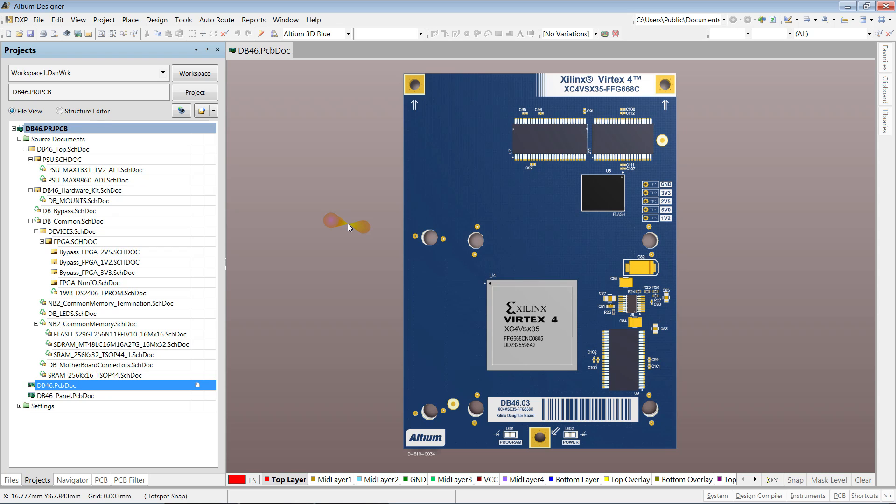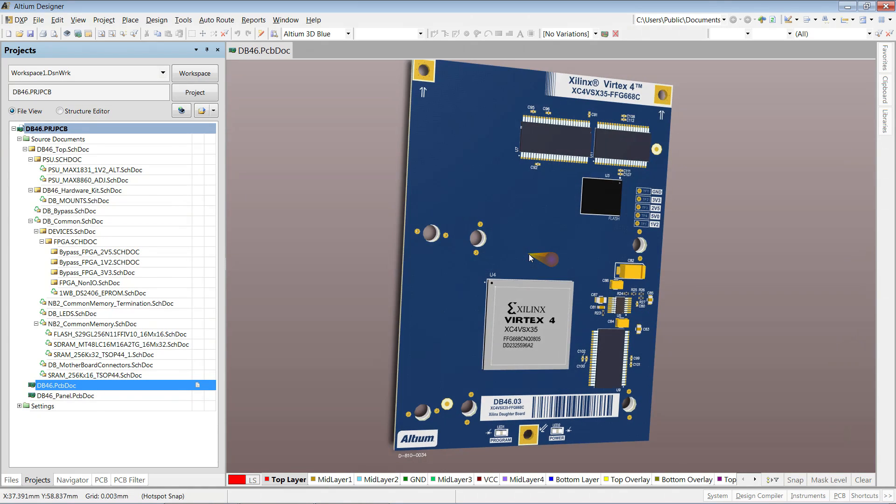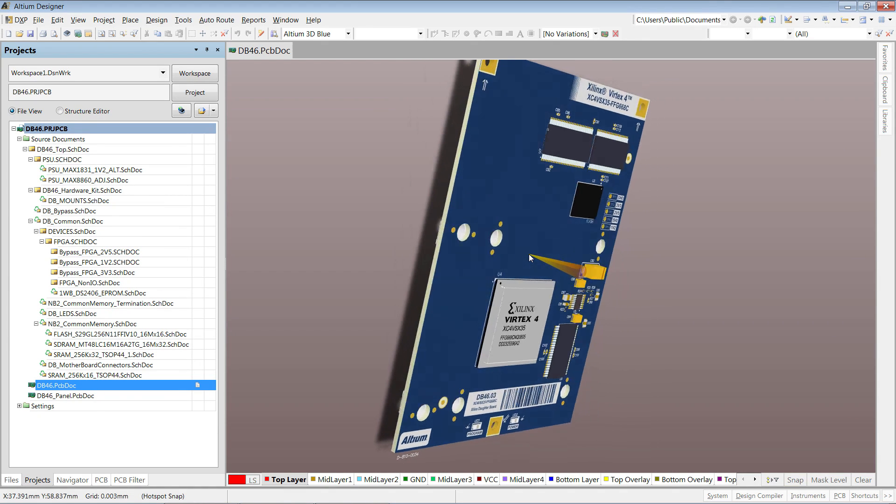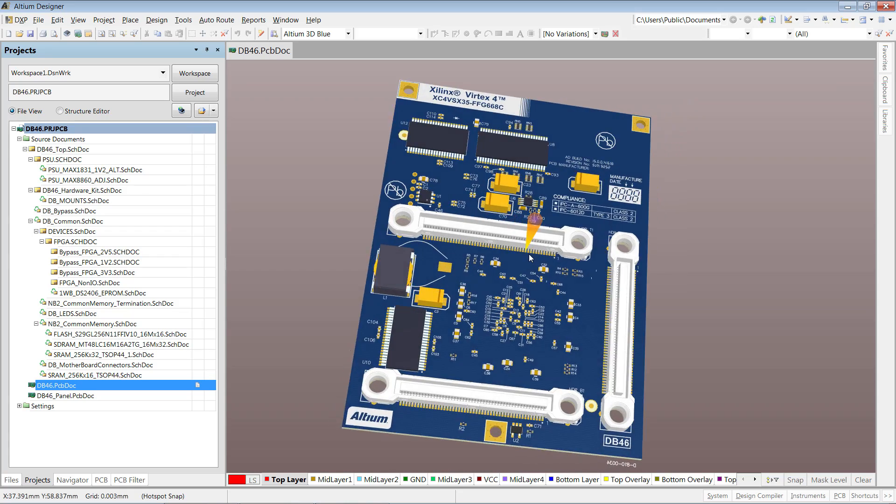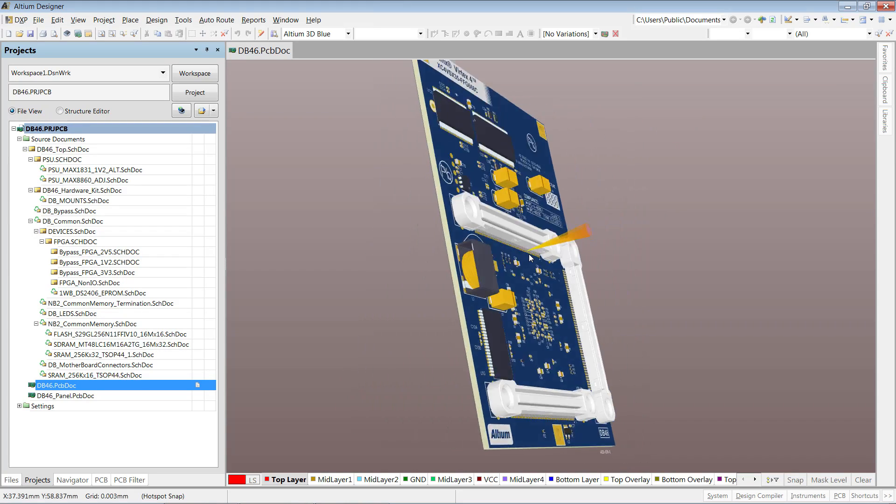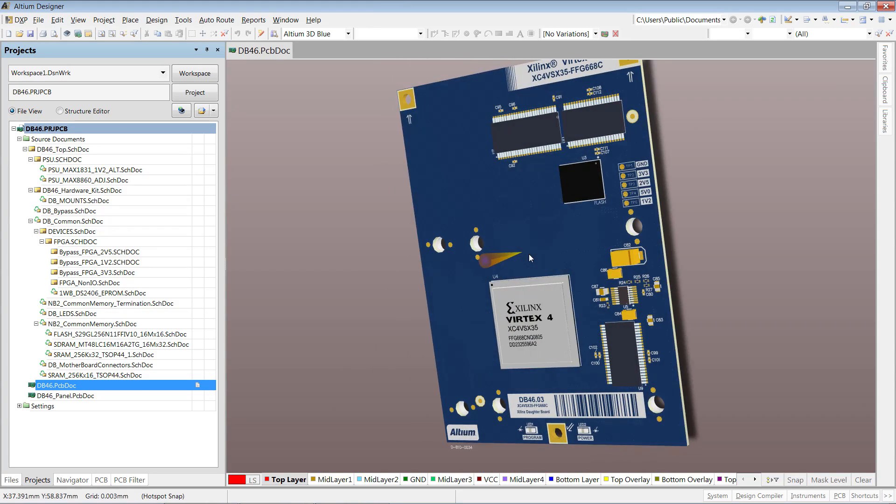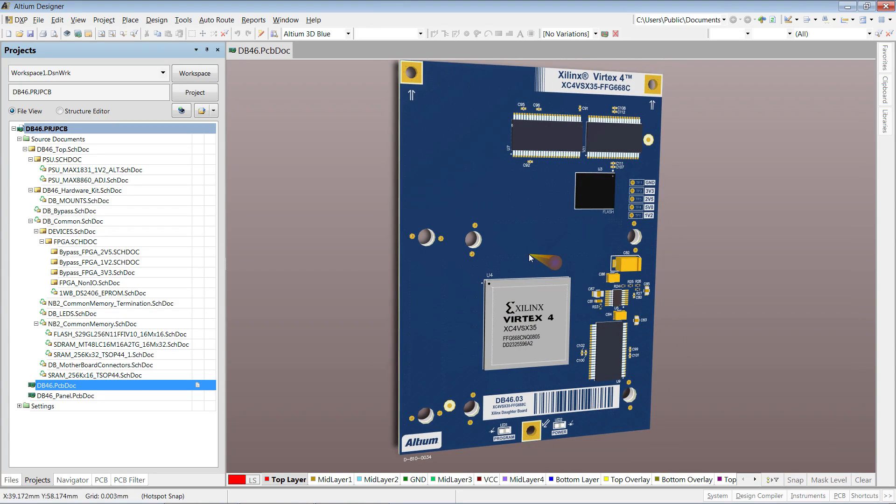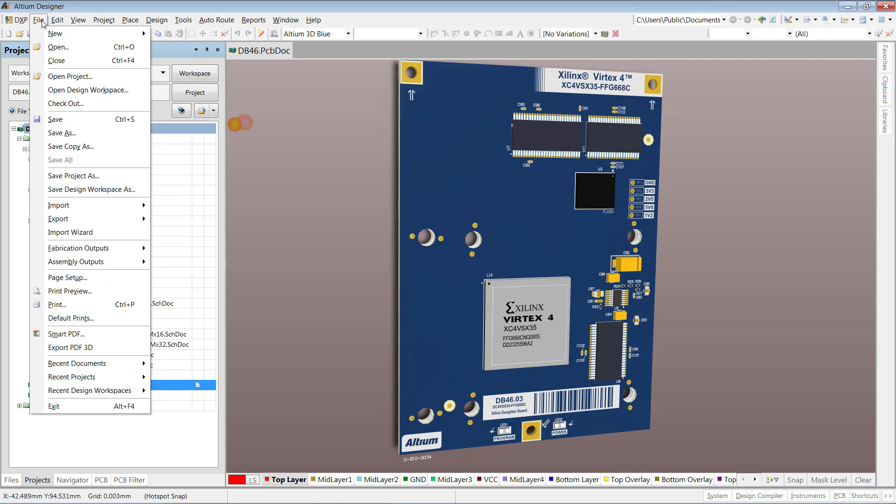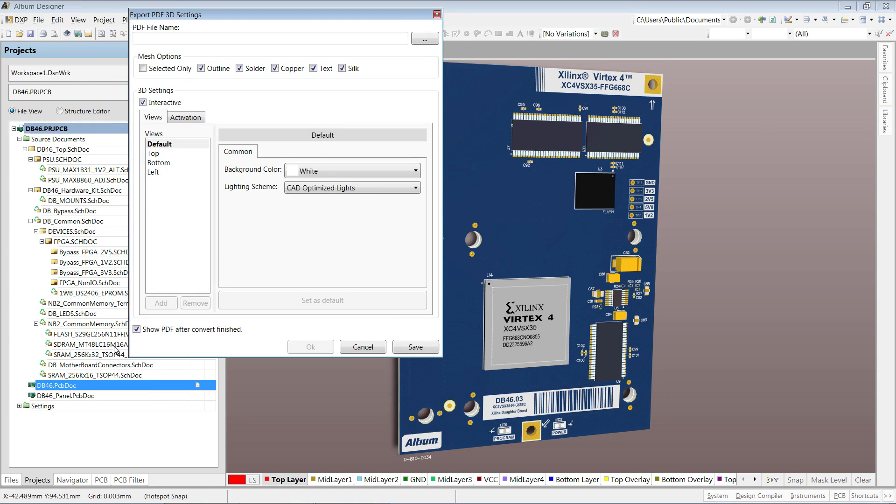Communicating design intent is getting more important all the time with today's increasingly complex designs. With 3D PDF documentation of your PCB design, fabricators and project managers can get a much clearer understanding of your design intent.